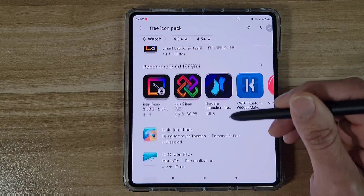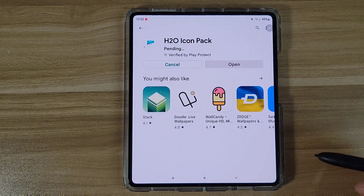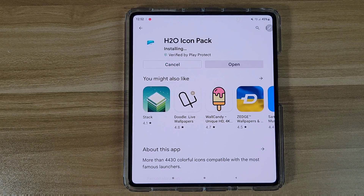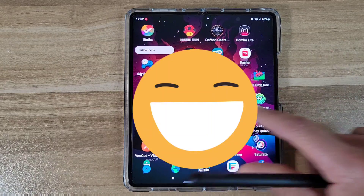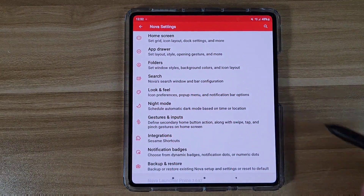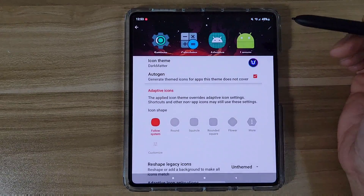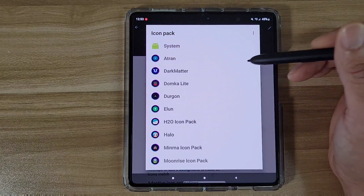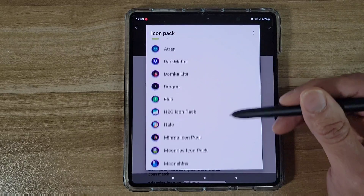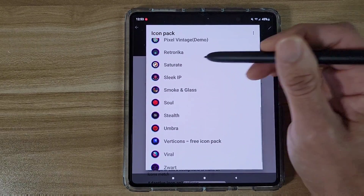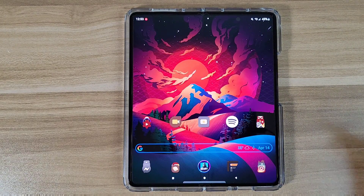Let's get one more icon pack — another free one — and get that installed too. To apply these with Nova Launcher, go to Nova Launcher Settings. Once you're in Settings, go to Look and Feel, then Icon Style, then tap on Icon Theme. Here you'll see all the icon packs you downloaded from the Google Play Store all in one place. Select the one you just downloaded, and it's as easy as that — your icon pack is applied.